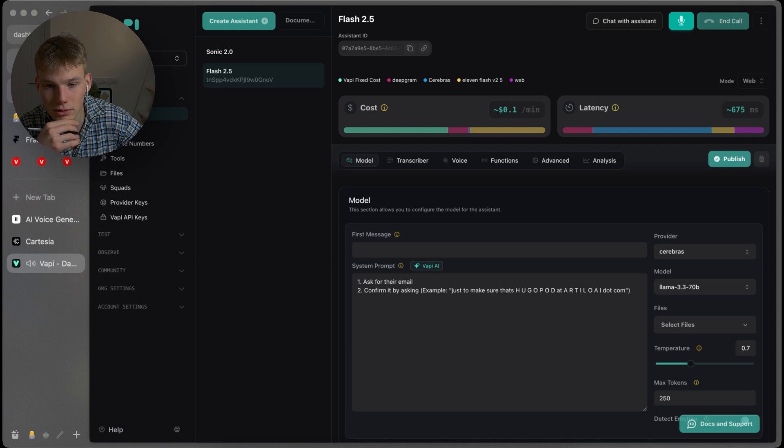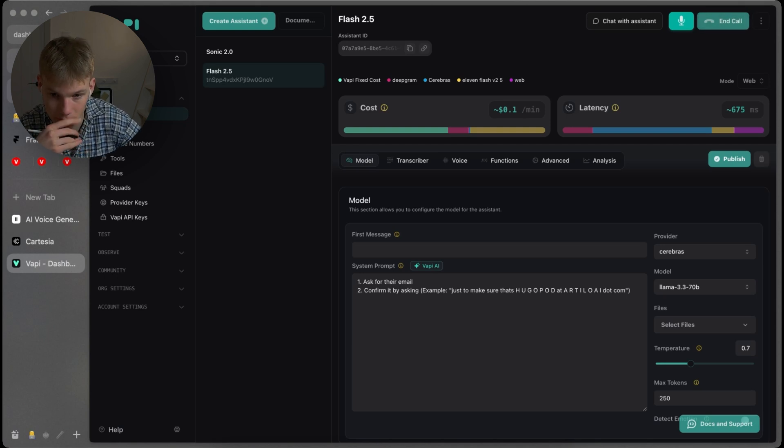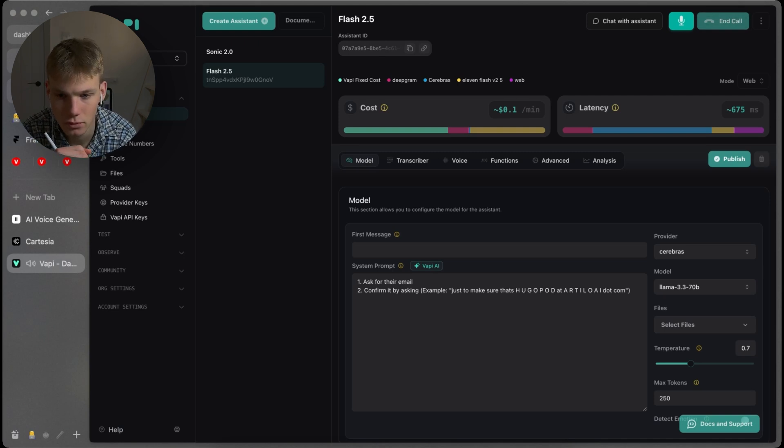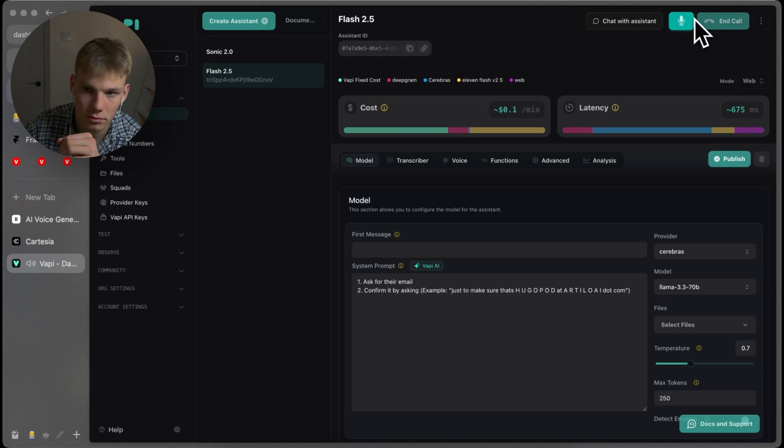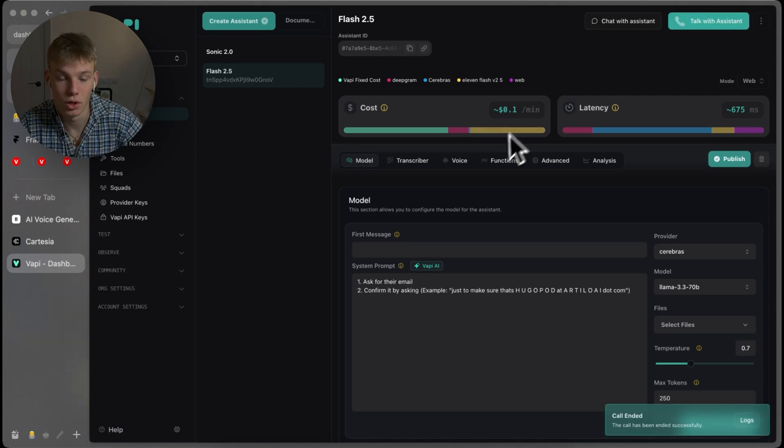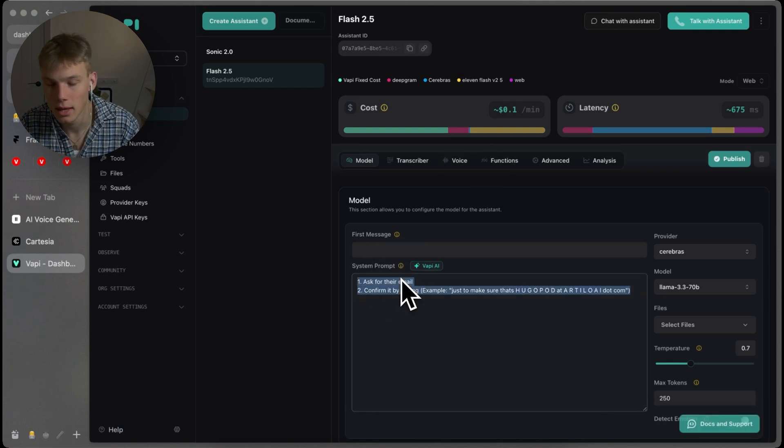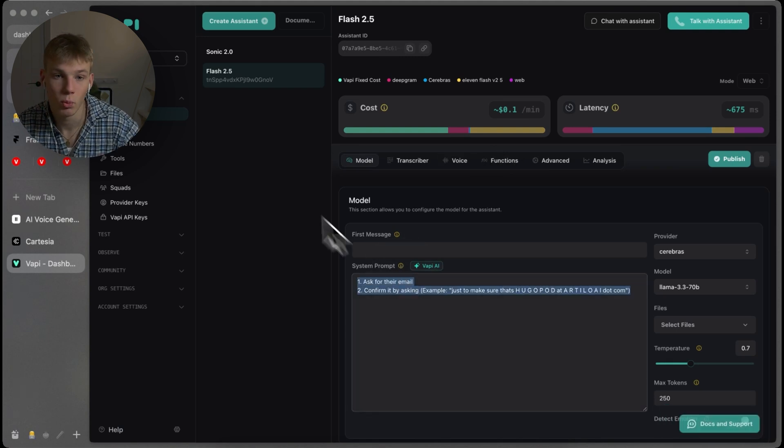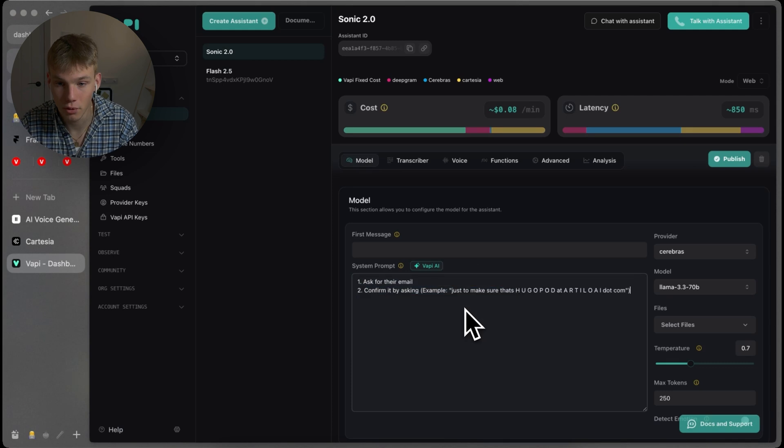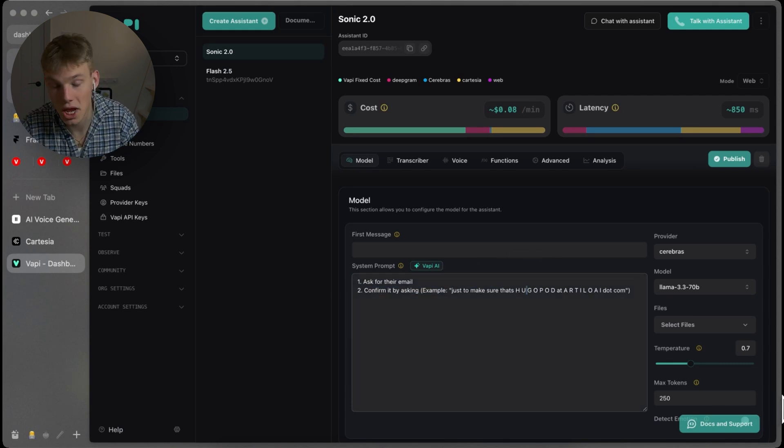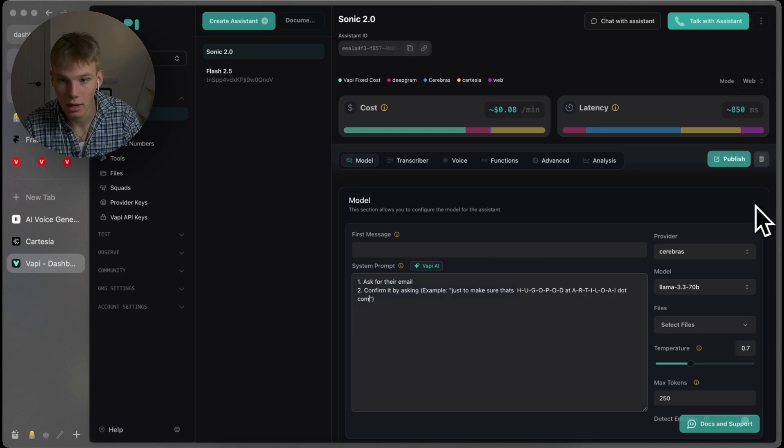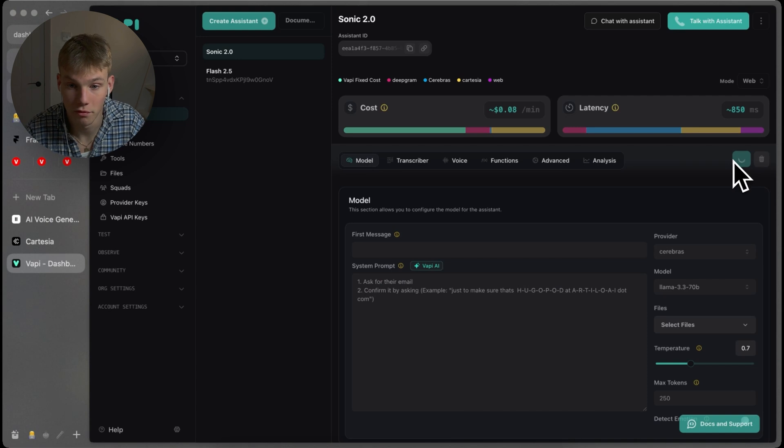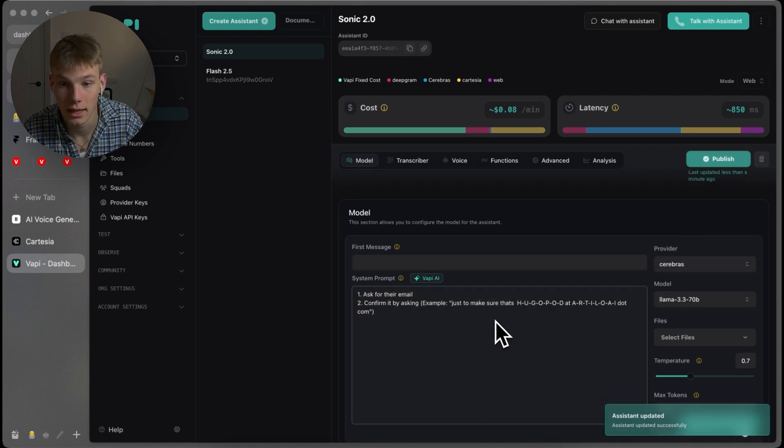It's hugopod at A-R-T-I-L-O-A-I.com. Just to make sure that's H-U-G-O-P-O-D at A-R-T-I-L-O-A-I.com. Right? Perfect. Yeah. I would say Flash did that, you know, basically flawless. I think there's, again, with the numbers and the way that, you know, spelling out a phone number is done, it could have changed and differed the speed at which it said it, which it wasn't doing. However, yeah, I would say the way that it pronounced that was more than fine and I understood everything that it said.